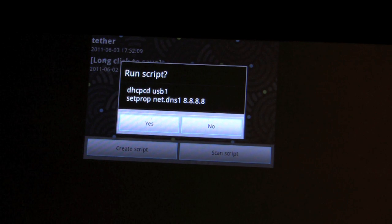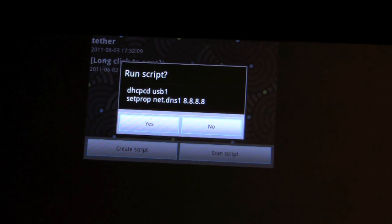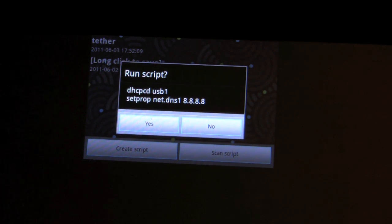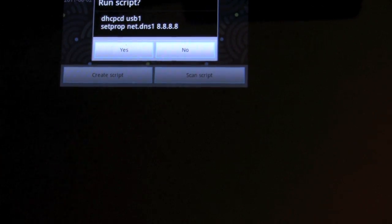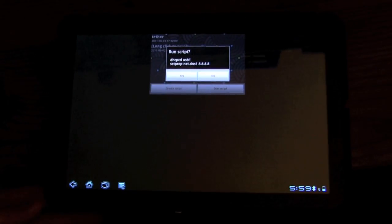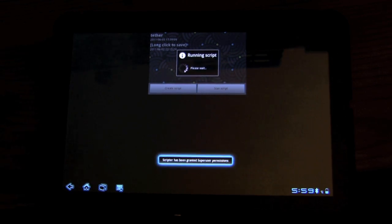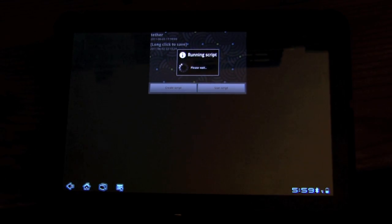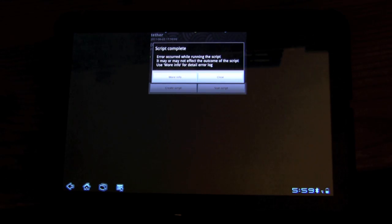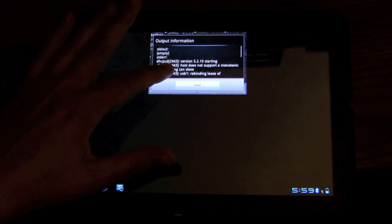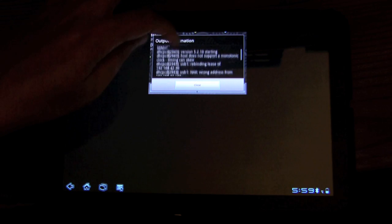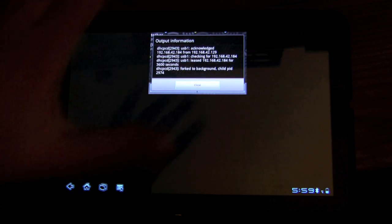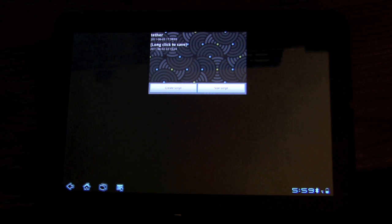As you can see, the DHCPCD space USB1 setprop space net dot DNS1 space 8.8.8.8. And so now, even though it doesn't take up the full screen, this doesn't need to. It just has one duty, and that is to run this script. Requires root access, of course, as with most of the things that required to have this working. And you will get this. An error has occurred.